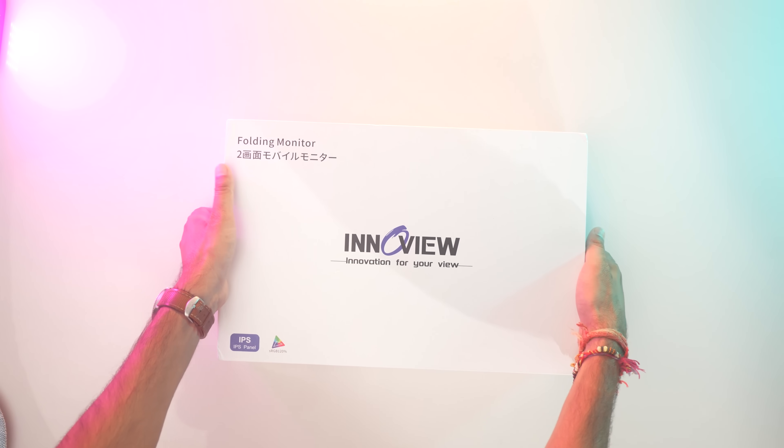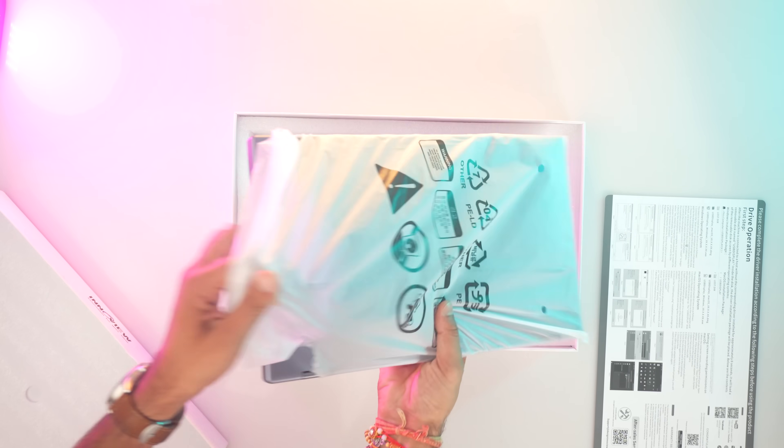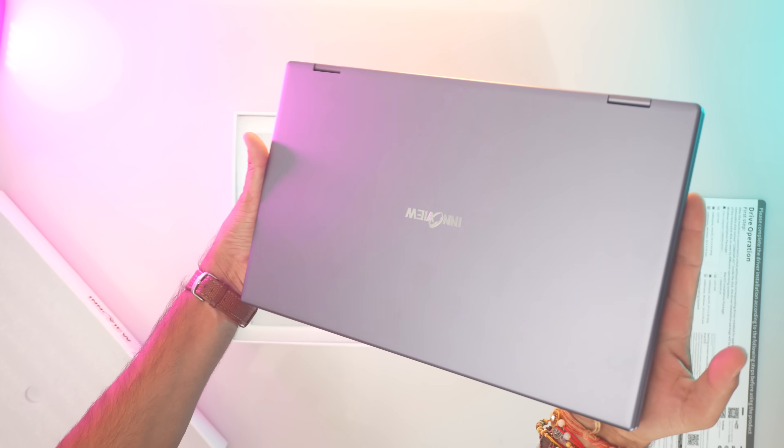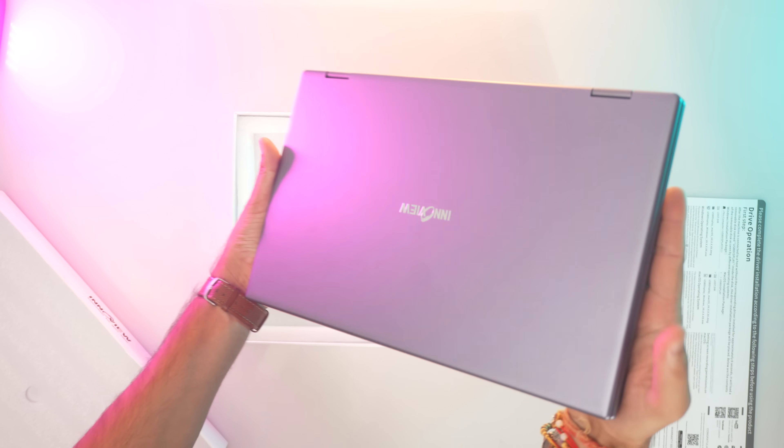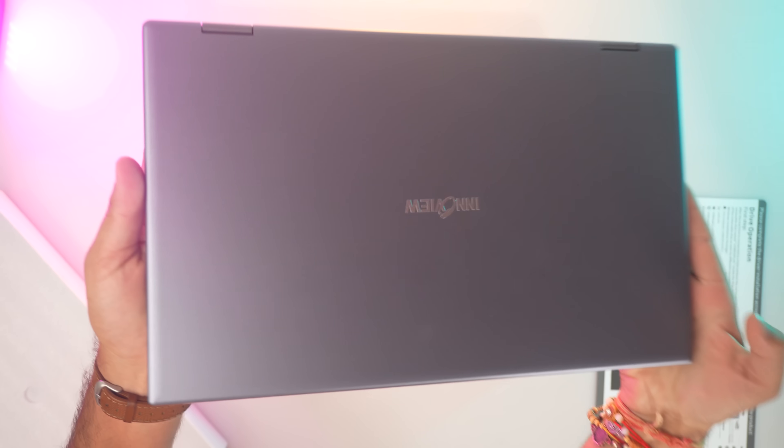Let's start with what you'll find in the box. Apart from the dual screen monitor, InnoVue provides you with a generous selection of accessories.